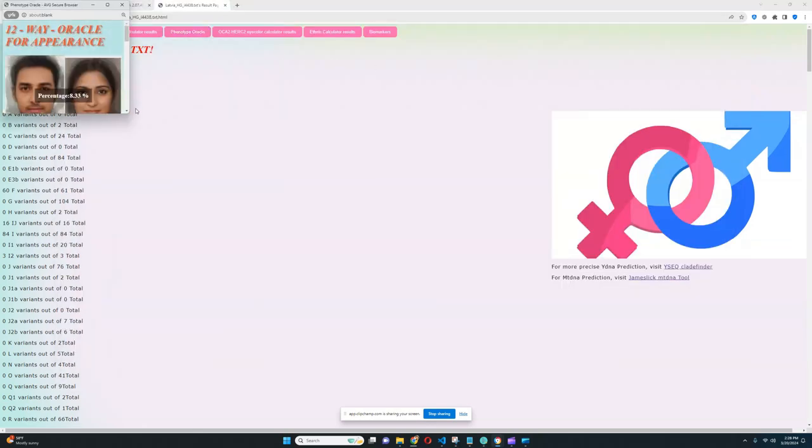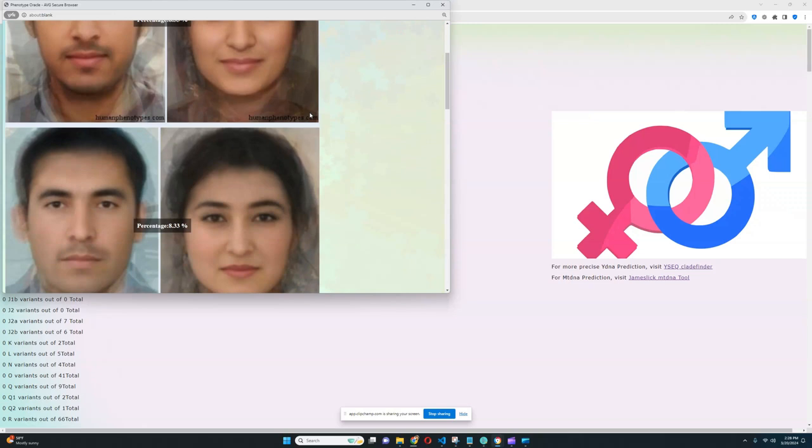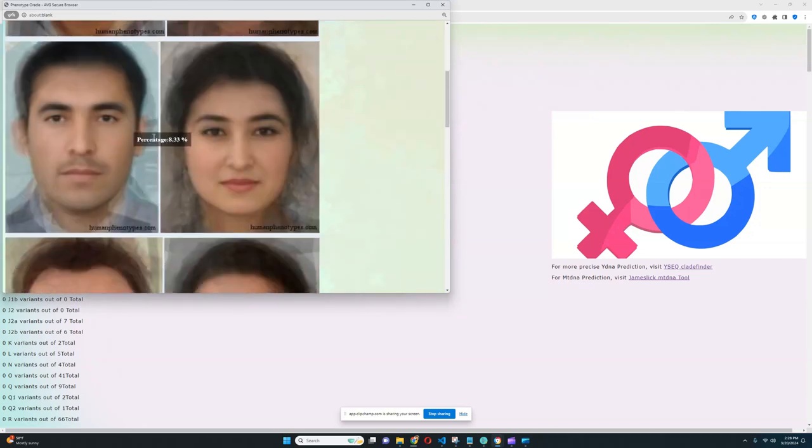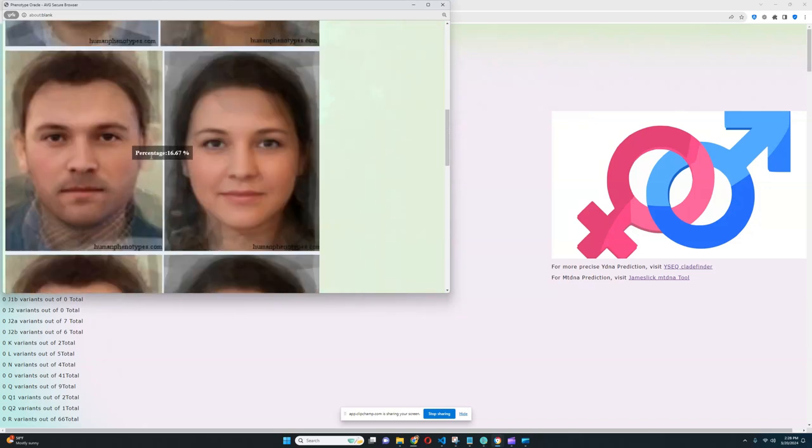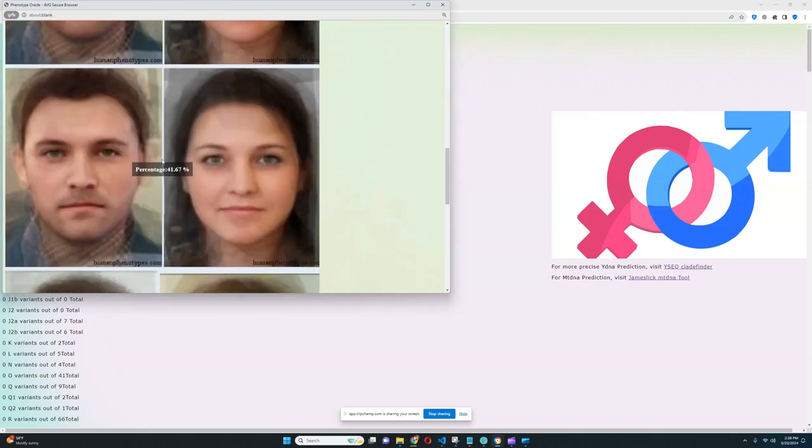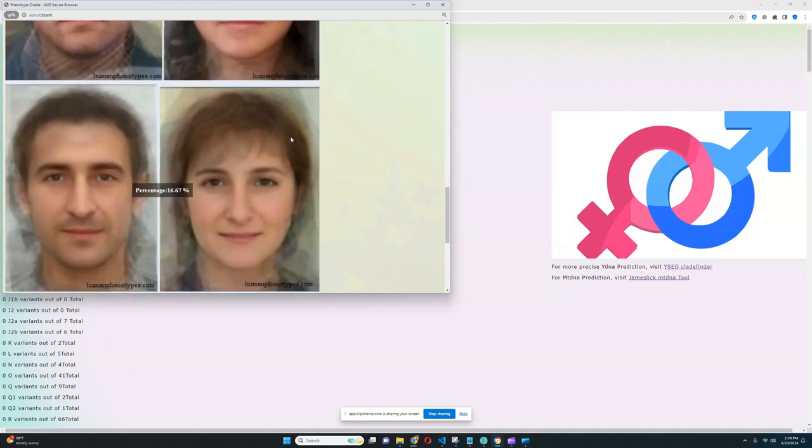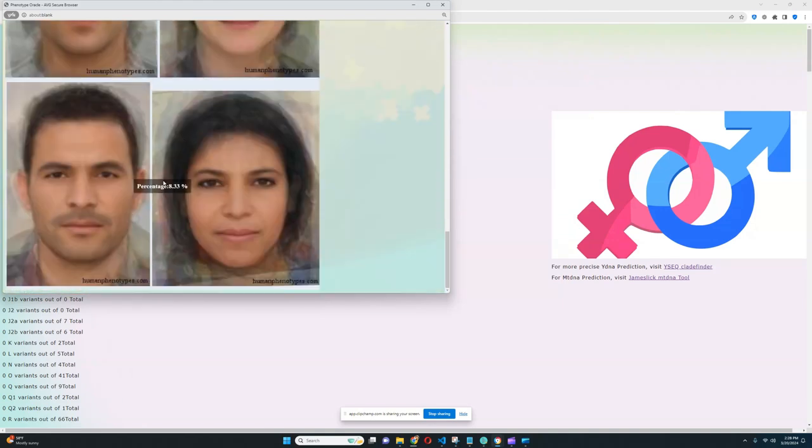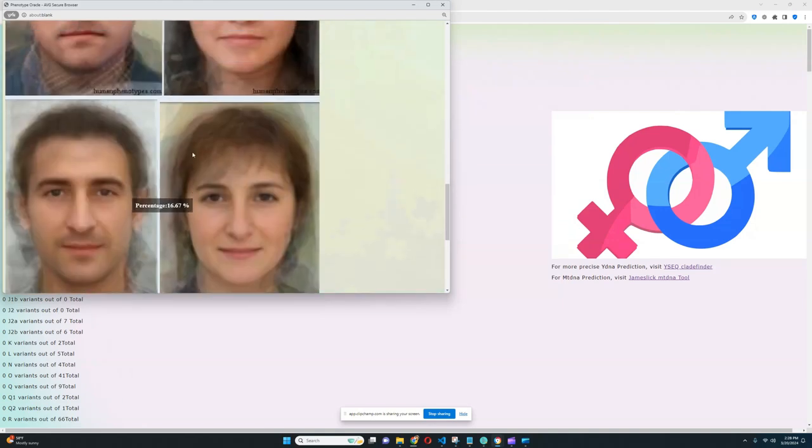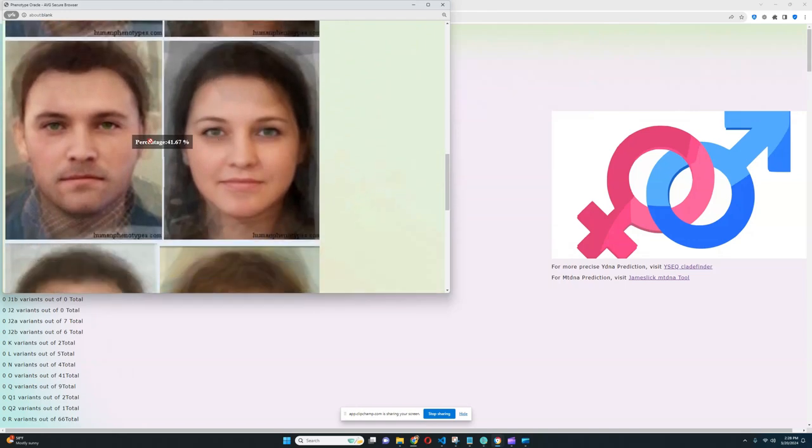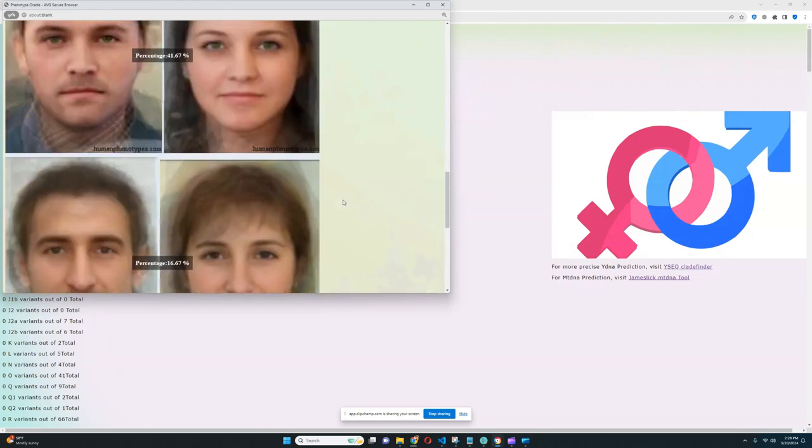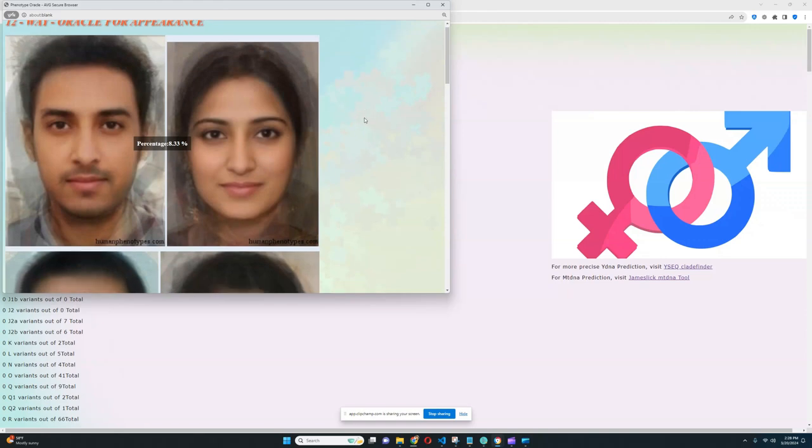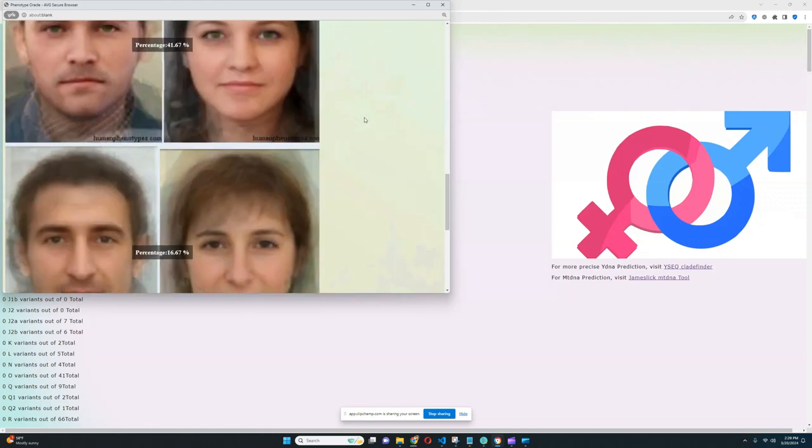Phenotype oracle, let's click on that. So it looks like for the phenotype oracle, 8.3% this, plus 8.3% this, plus 16.16% this, plus 41% this, plus 16% this, plus 8% this. The largest group here is this, but if you merge all of them together, you're going to end up with a phenotype that's closer to him.